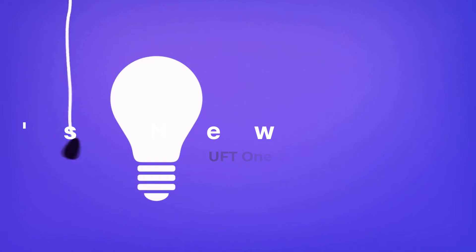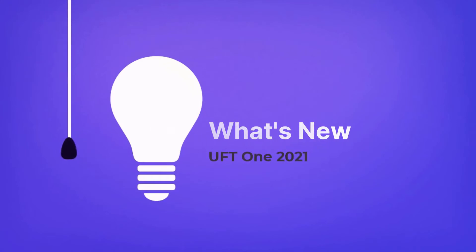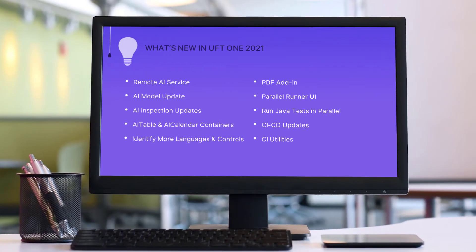Hi! In the next few minutes, we're going to take a look at some what's new highlights in this UFT One release.